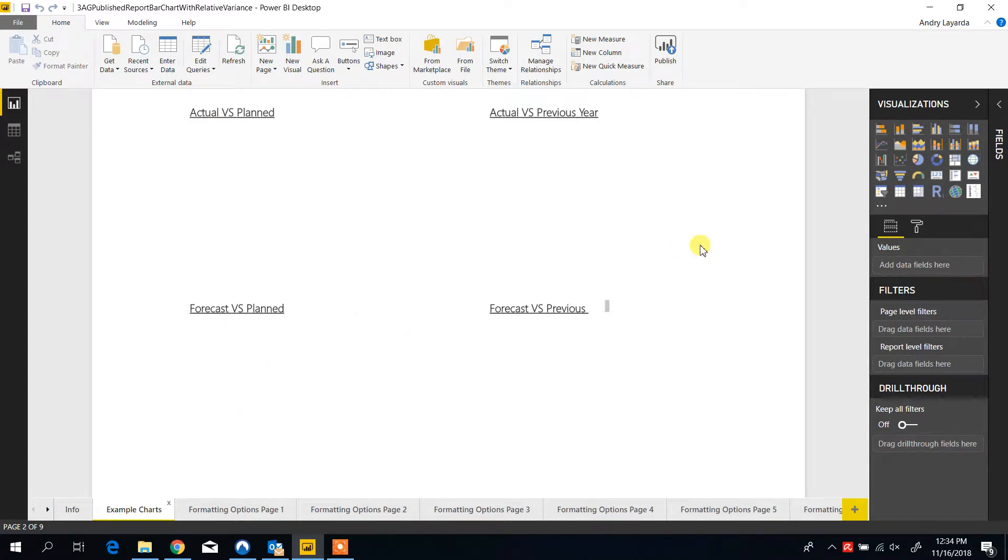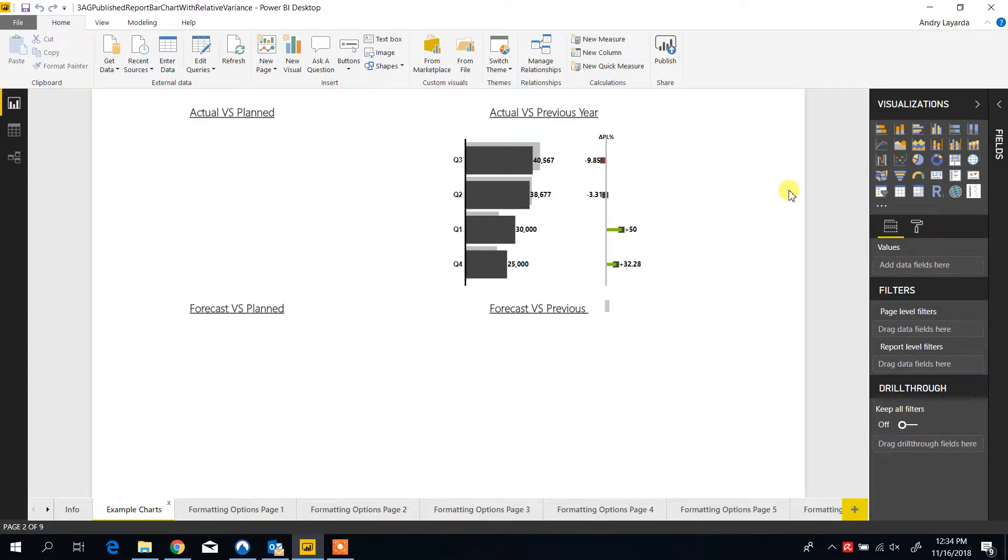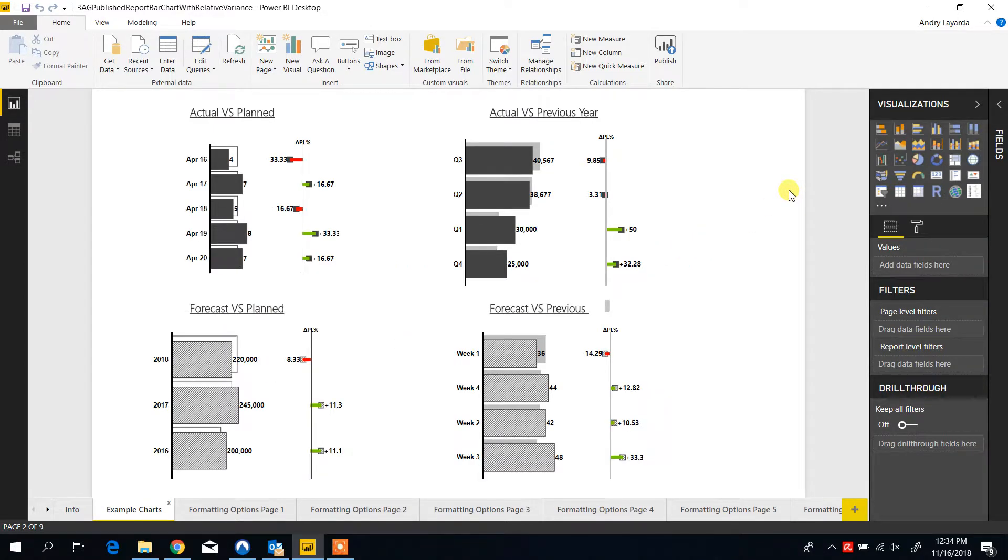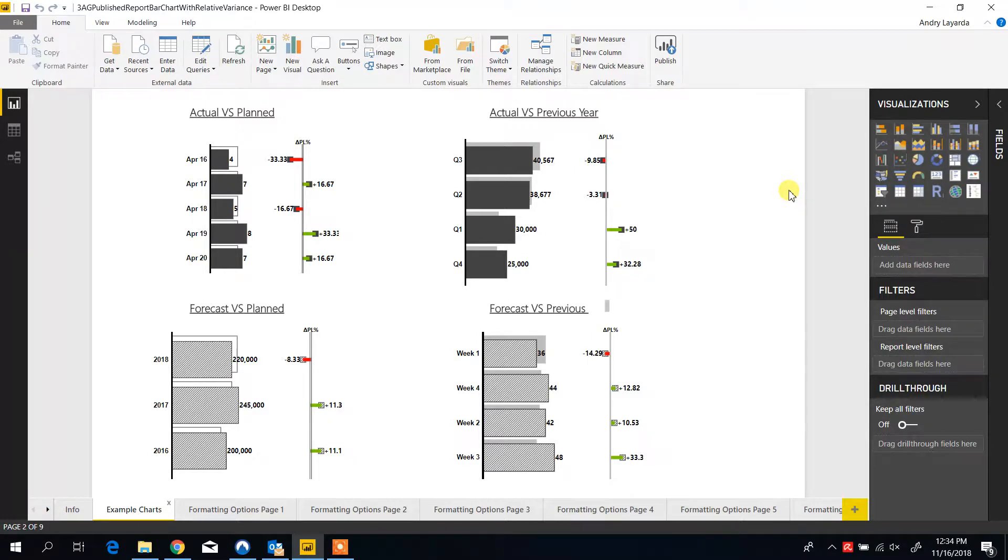In the example charts you can see how the relative variance chart looks like against different data types and also different series being compared.